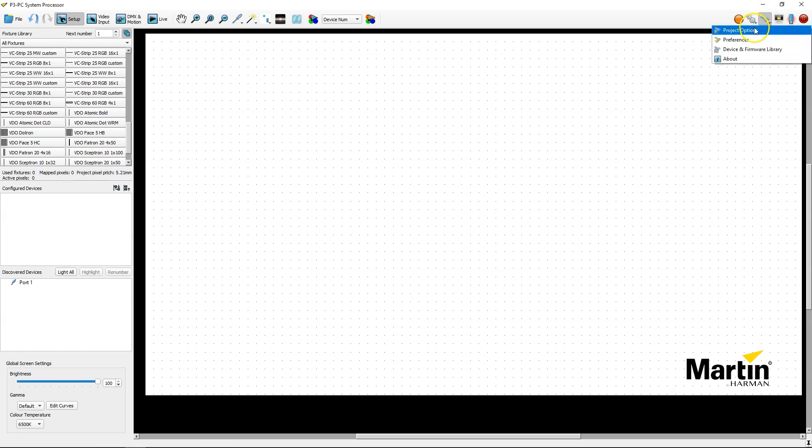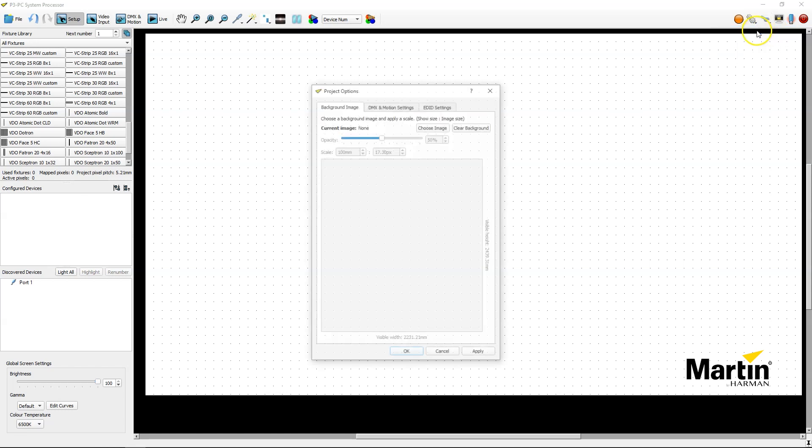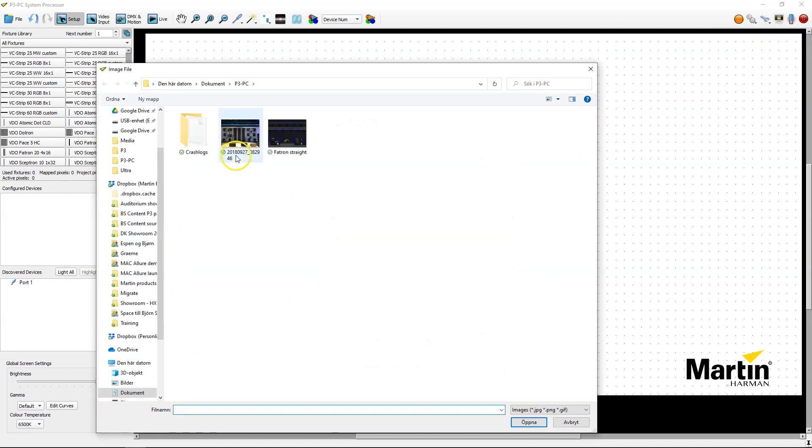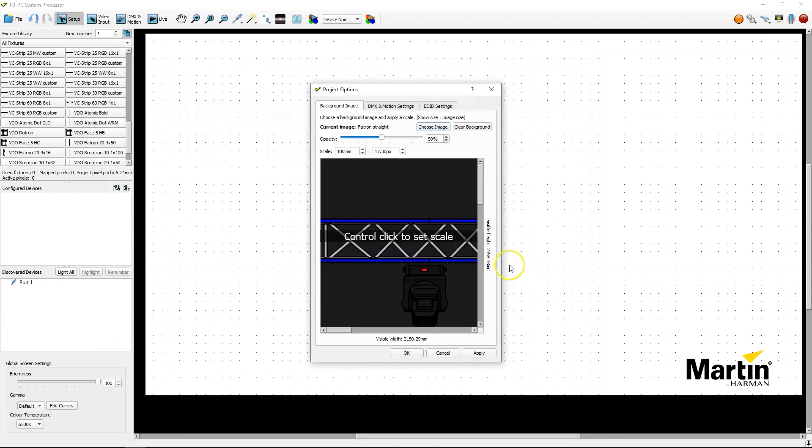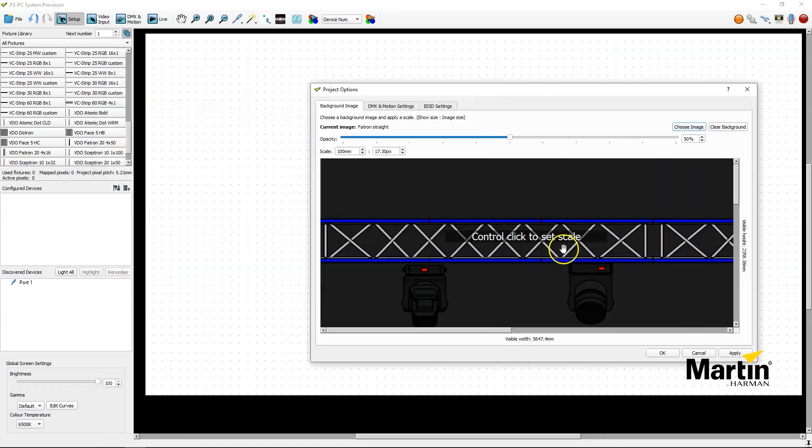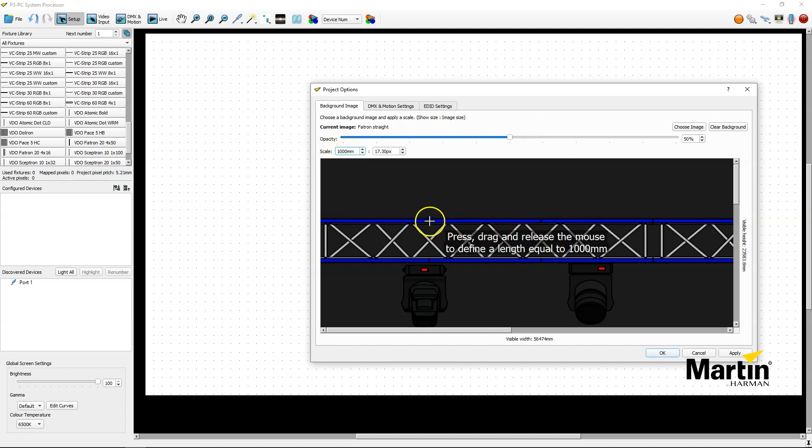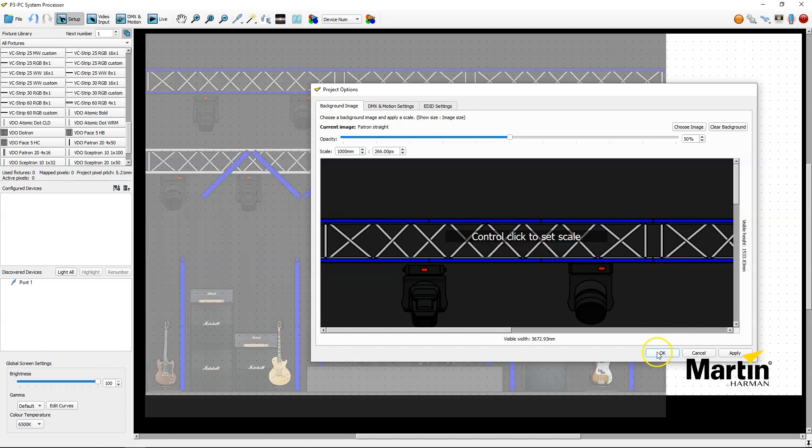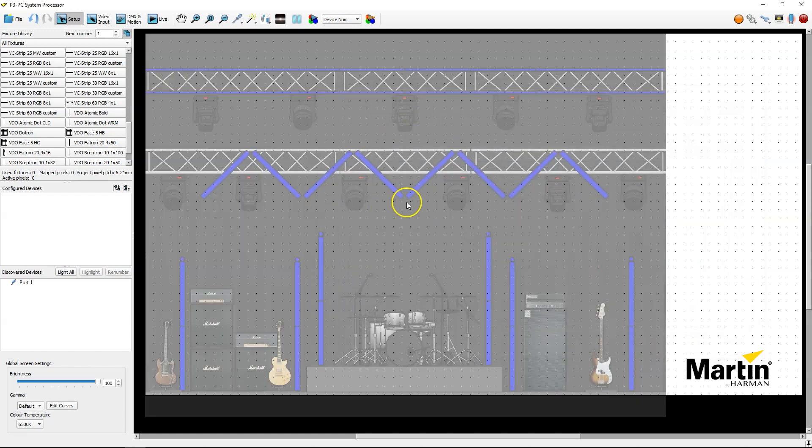To import a background image I'll click on project options, choose my image, choose a drawing, scale the image because I know a video skep-tron is 1000 millimeters long so I select that, click on one end, hold ctrl, release the other end, click ok. So I have my setup in here.